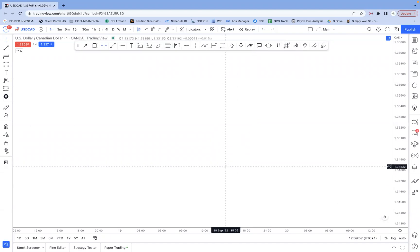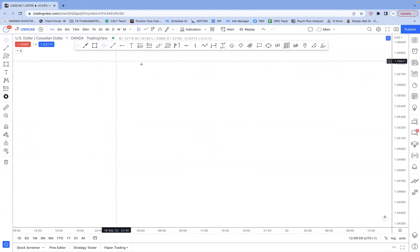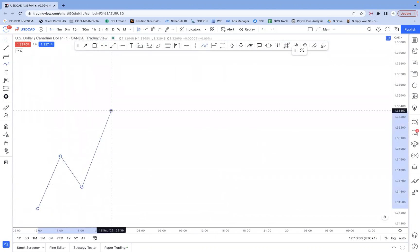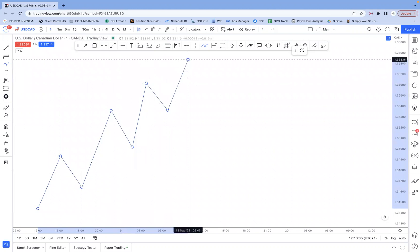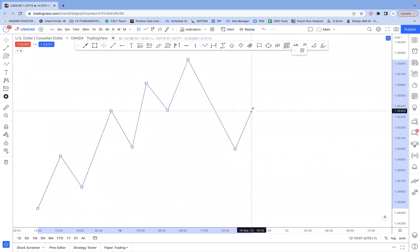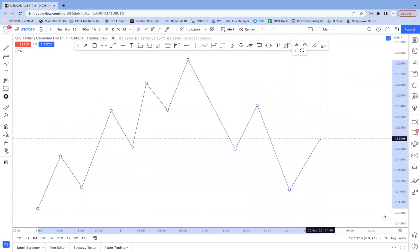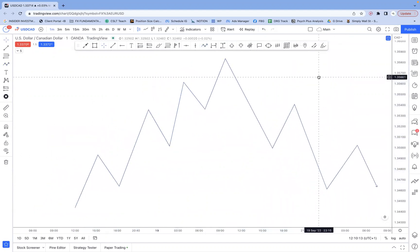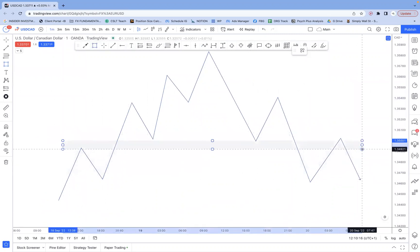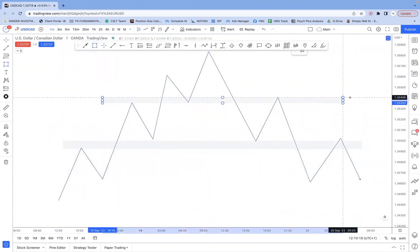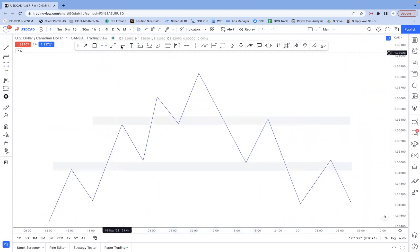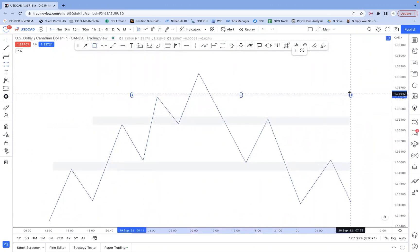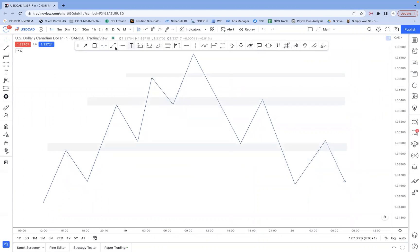But first and foremost, in order to understand this, we need to go through some theory. So if we have a structure like this, if we just look at it as horizontal levels, so this is typical support and resistance. Now, support and resistance gets a lot of bad rap, especially in the smart money space.